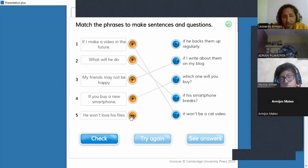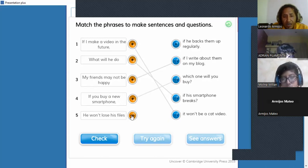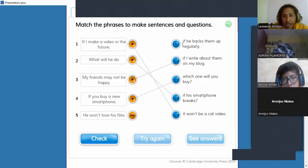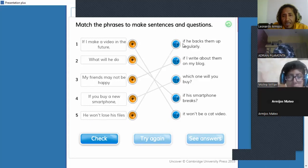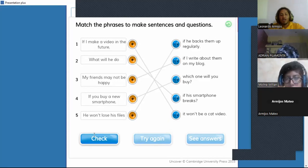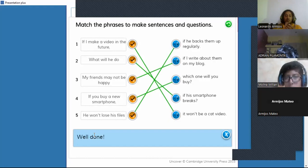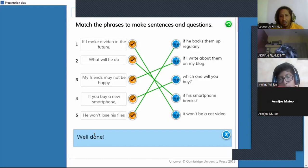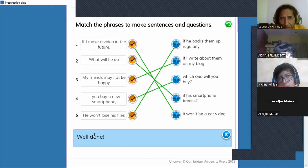And the last one: 'He won't lose his files' — 'él no perderá sus archivos' — matches 'if he backs them up regularly.' Great — well done everyone! Please don't forget to copy this as your activity for Monday.